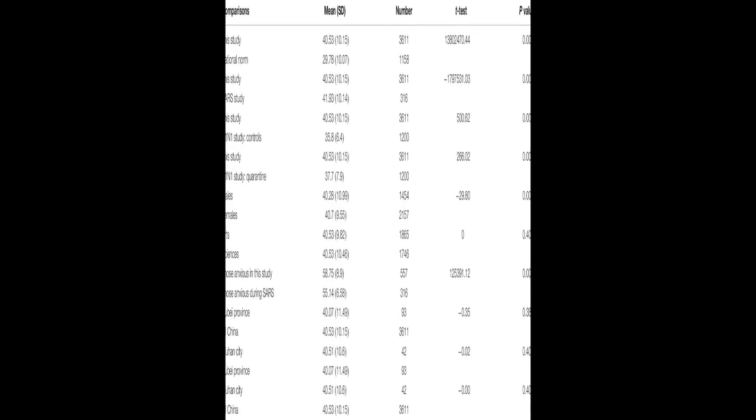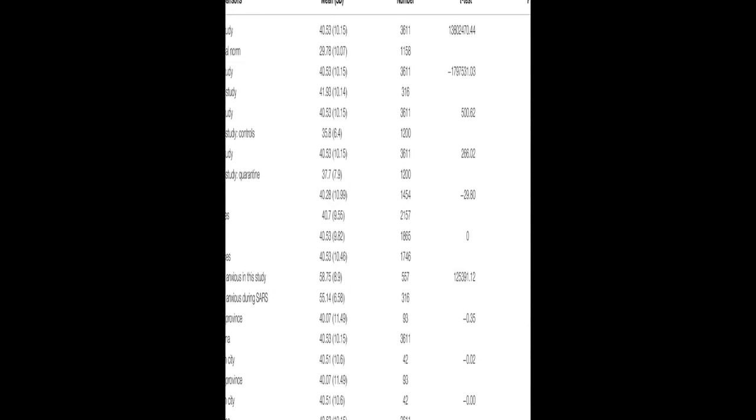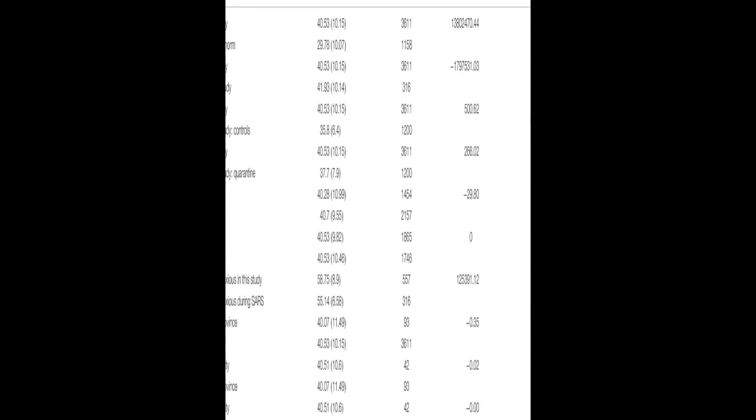The outbreak of COVID-19 has caused widespread panic and increased anxiety among individuals worldwide, according to the World Health Organization, 2020.